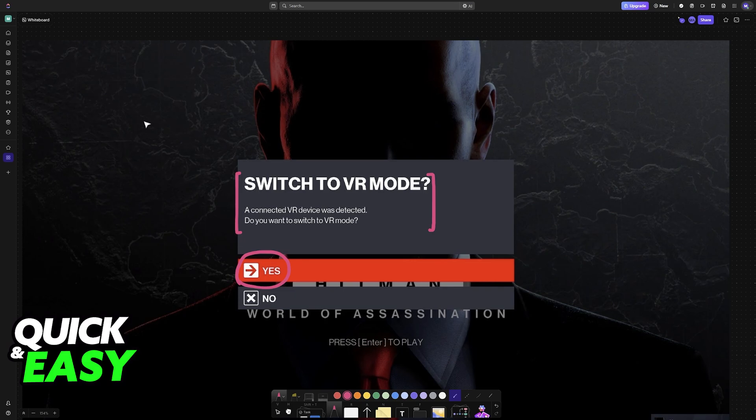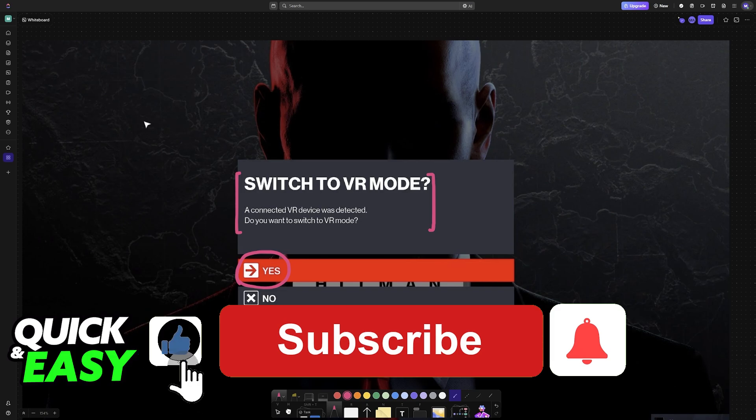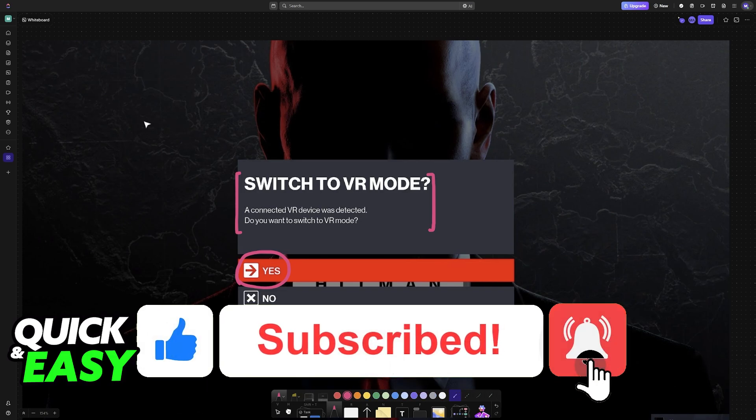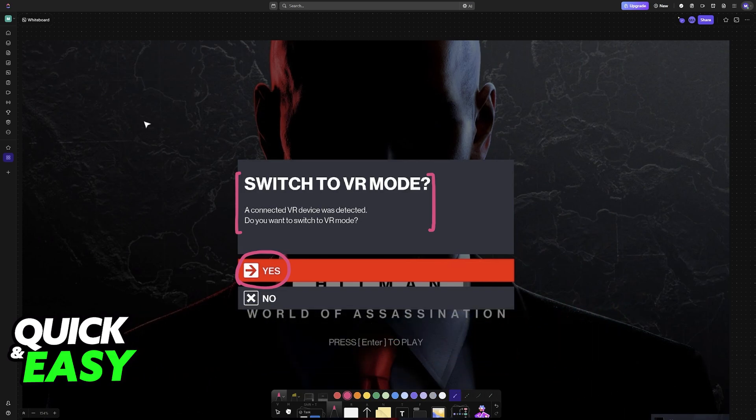I hope I was able to help you on how to play Hitman 3 in VR Steam. If this video helped you, please be sure to leave a like and subscribe for more very easy tips. Thank you for watching.